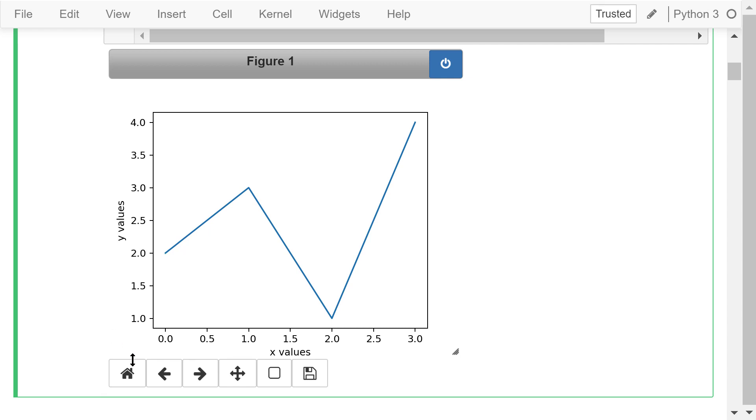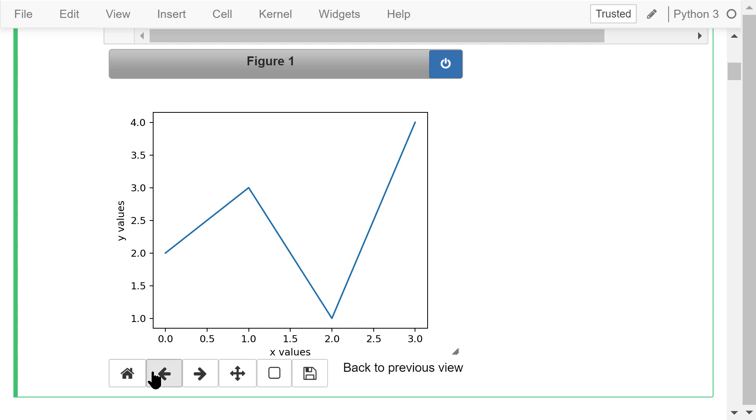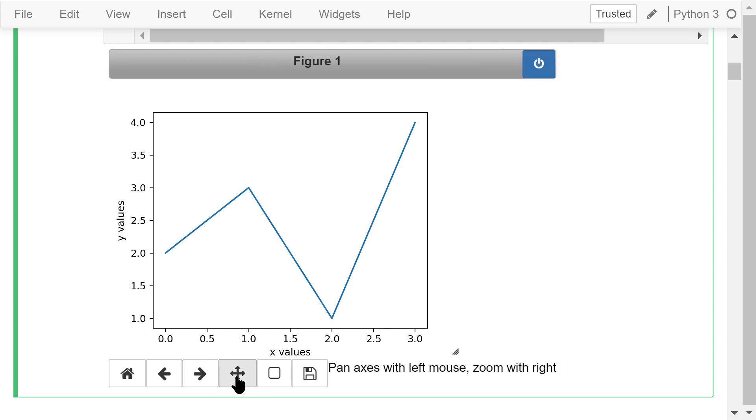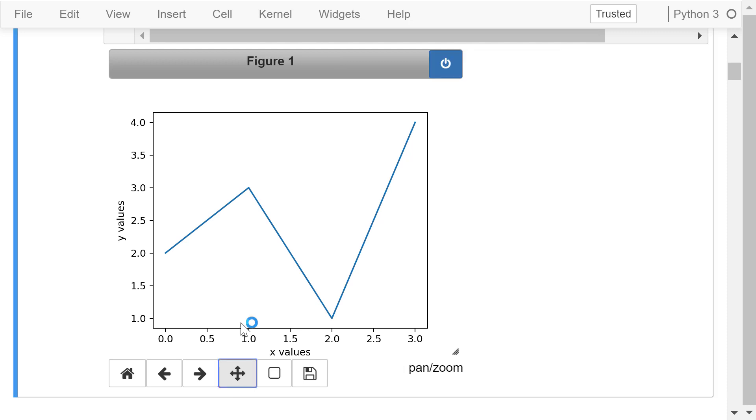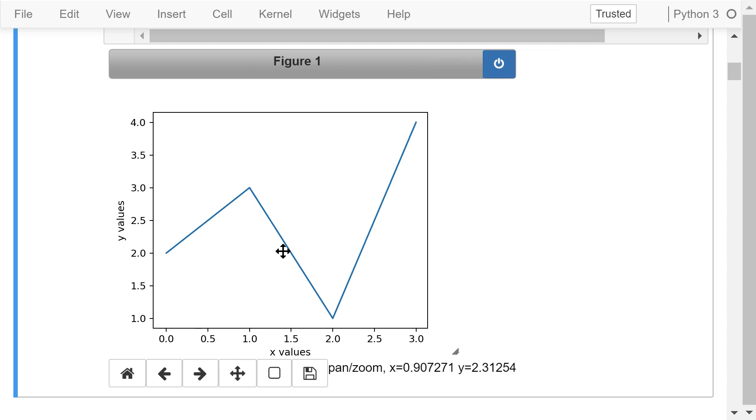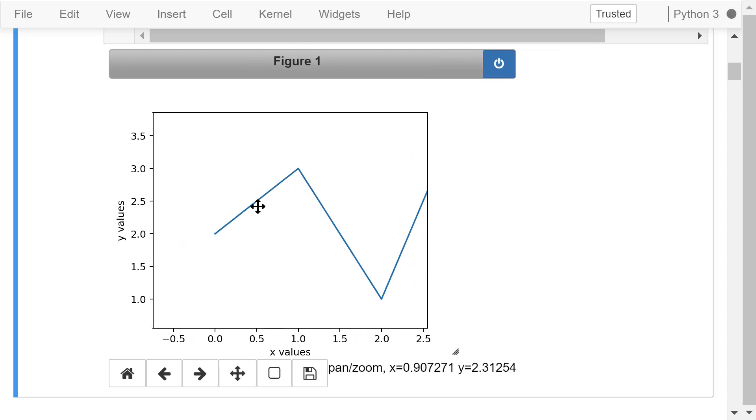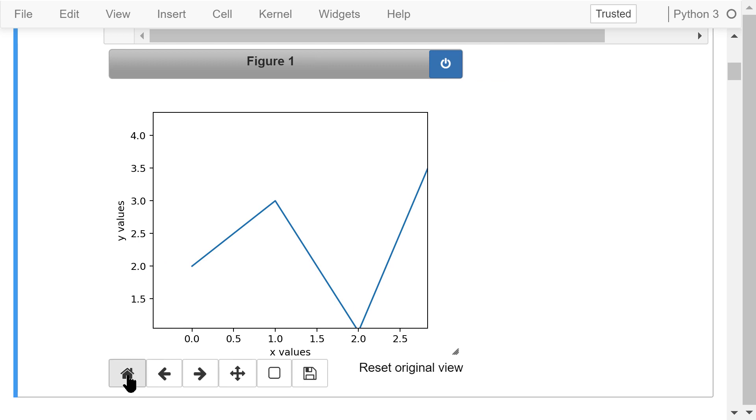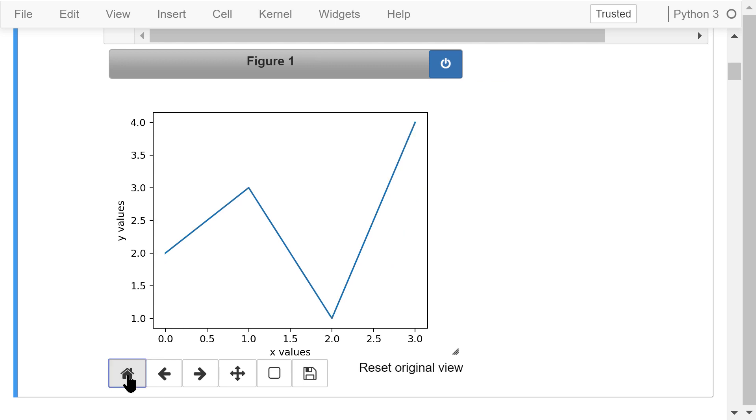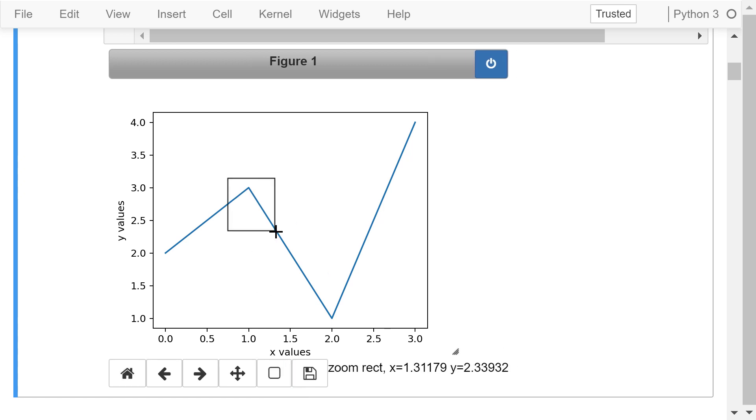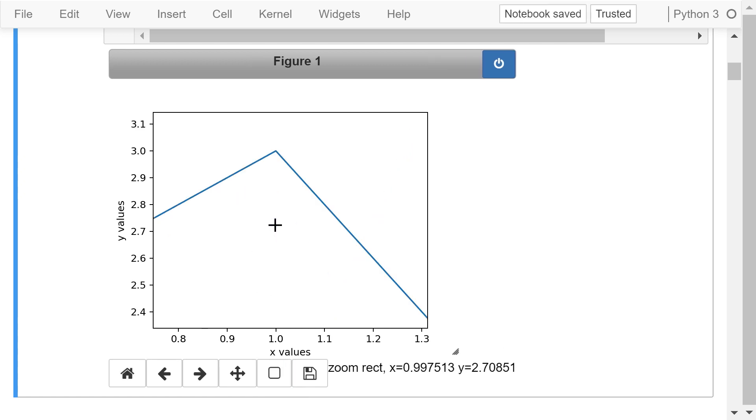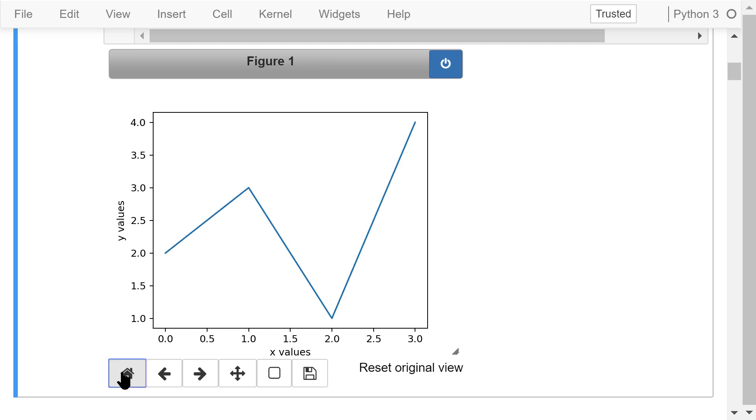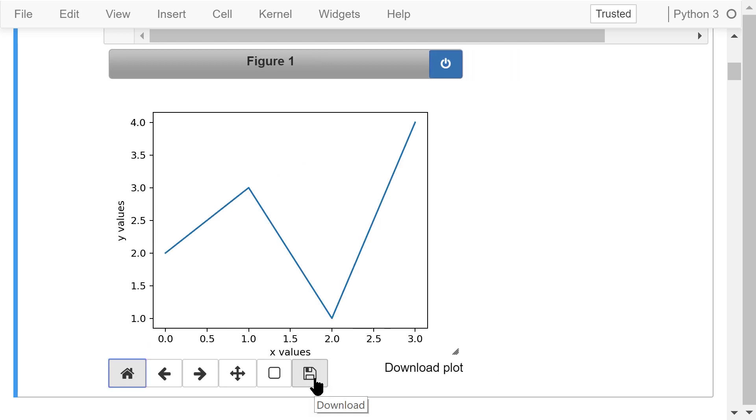We can use these buttons to interact with this figure. The first button is resetting to the original view. The second button is going back to the previous view. The third button is forwarding to next view. The fourth button is panning or moving the image. Click this button and you can drag the image. Reset it to the original view. The fifth button is zooming. Click this button and you can select the region to zoom. Reset it to the original view. The last button is downloading and saving the figure.